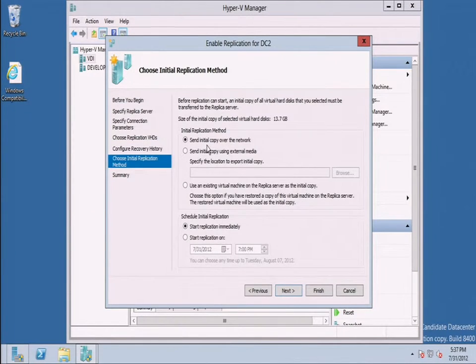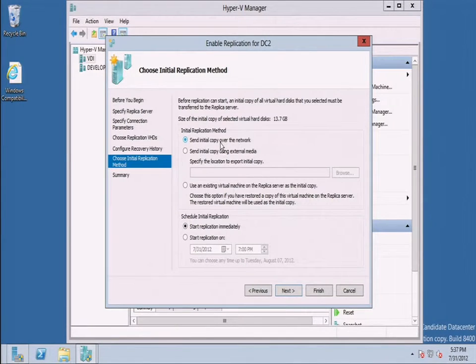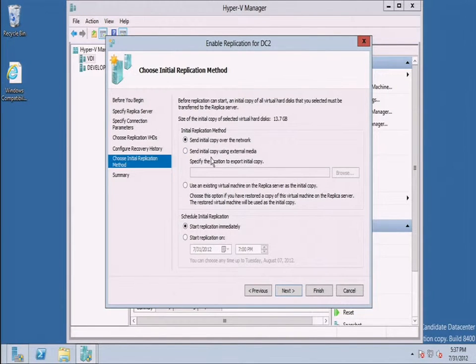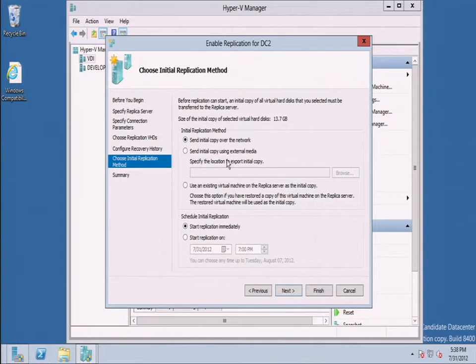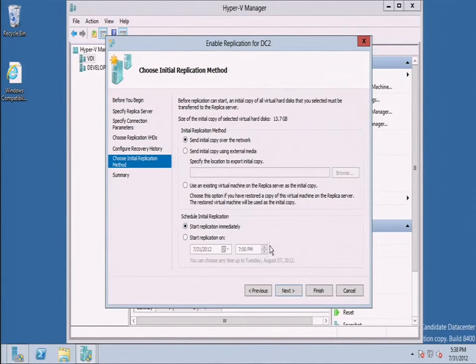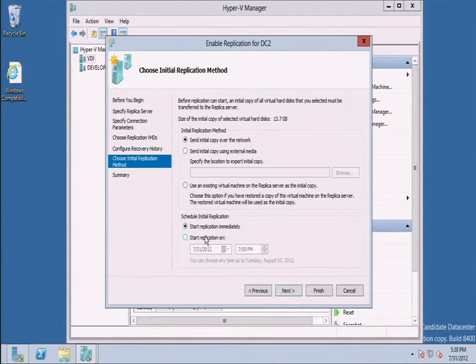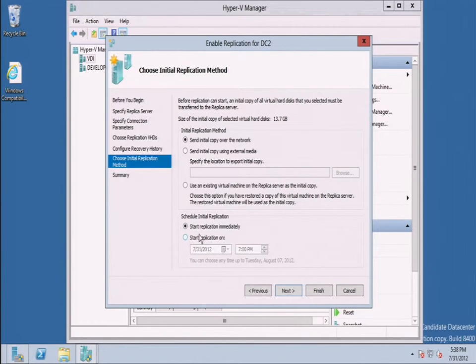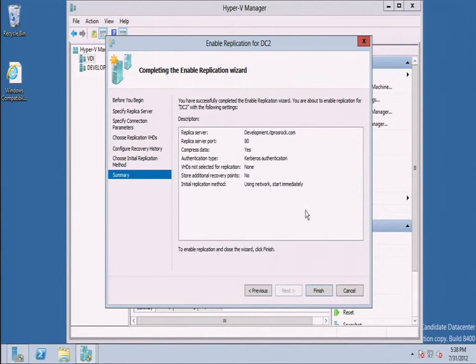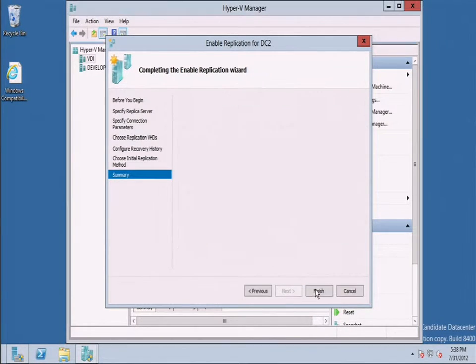I will send the initial copy over the network because I'm not over in San Jose right now. If it was a huge VHD file, I probably could do via external media. Make a copy, send it over there, and then copy it in. And I will go ahead and start the replication immediately. Normally, if you can schedule this for off hours, that's probably the best mechanism unless it's just that important that you have to get it done immediately. I'll click next, make sure all the settings are correct, and then I'll click finish.